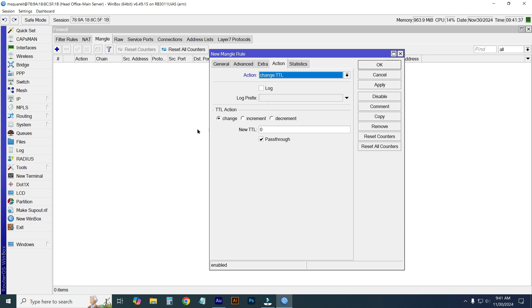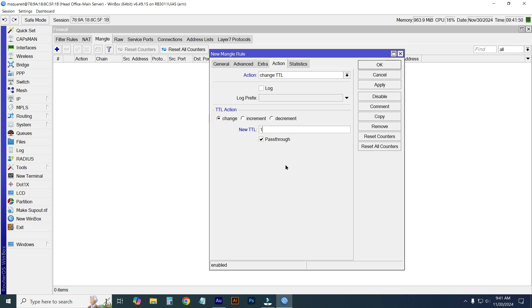From the TTL section, you can change it. Click select the change, and new TTL will be one. Then you can untick pasto or tick mark, keep it as you wish. I'm just keeping it as pasto marking.